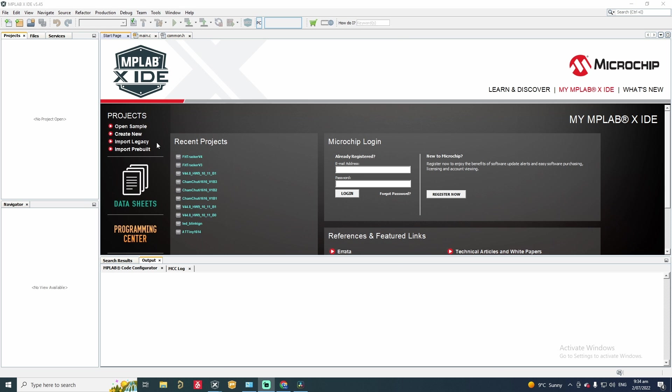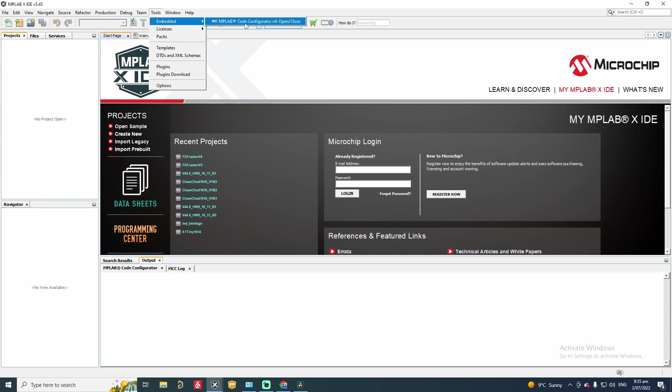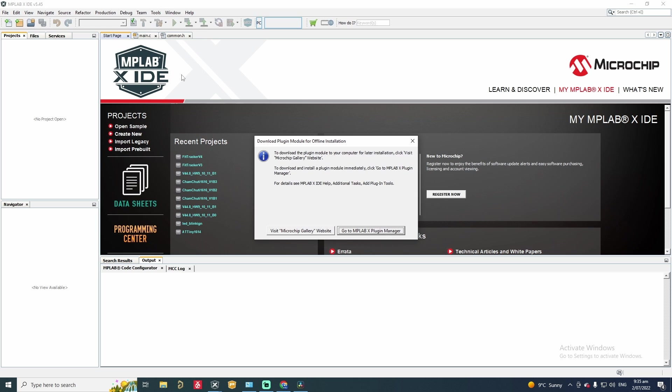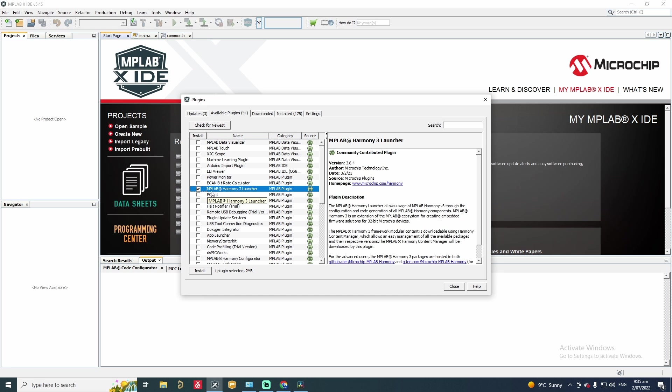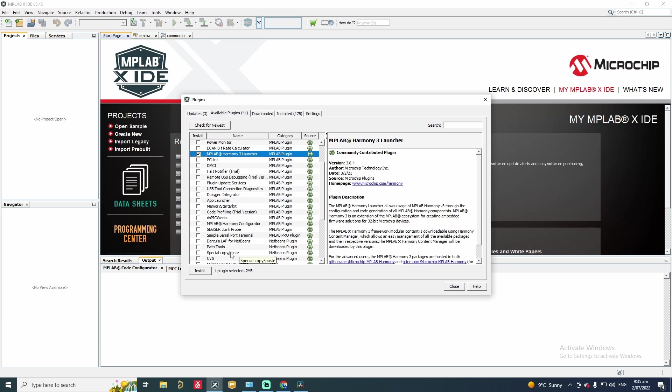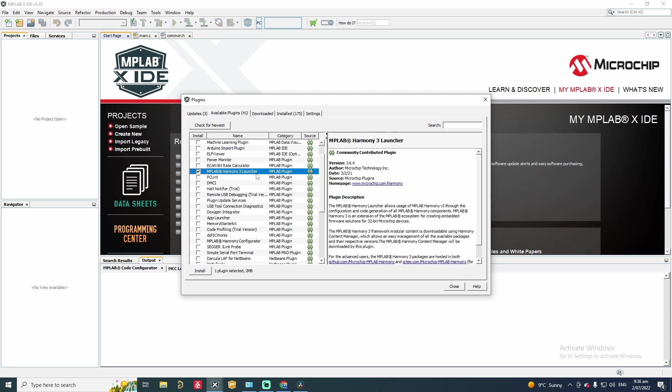Since we have installed XC32 compiler, now we need to install the Harmony version 3 into our MPLAB X IDE. So to install Harmony framework we need to go to Tools, Plugins, Download and from there we can go to MPLAB X Plugin Manager. This is a very easy way of installing the plugins. Here you can see all the available plugins. If you click on this tab, now you have to select Harmony 3 here. MPLAB Harmony 3 Launcher. Note this. This is MPLAB Harmony 3 and not the MPLAB Harmony Configurator here. This is the old version of Harmony which I do not recommend. And this is the Harmony that we are going to use. This is the Harmony 3 which refers to version 3 of Harmony. So we select that and go install.